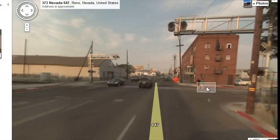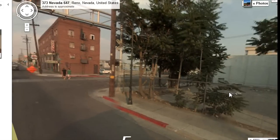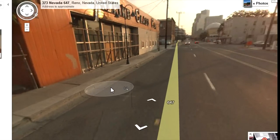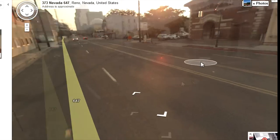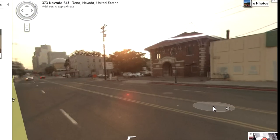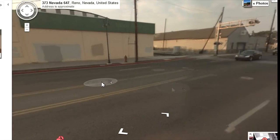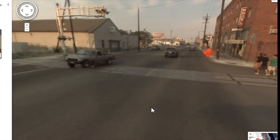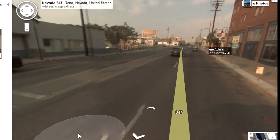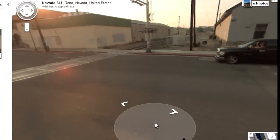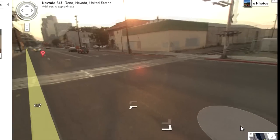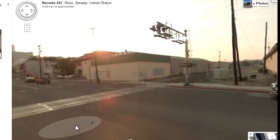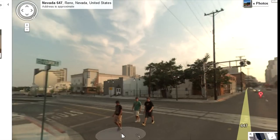I can drag with the mouse and look all around — talk about amazing technology. Rail fanning a location from my computer has never been easier. I can view a complete 360. And if I want to move to a different location along the street, I just click. I can look back and see the railroad crossing.